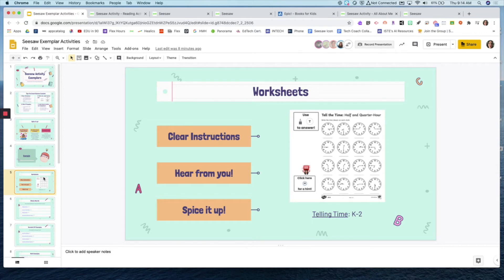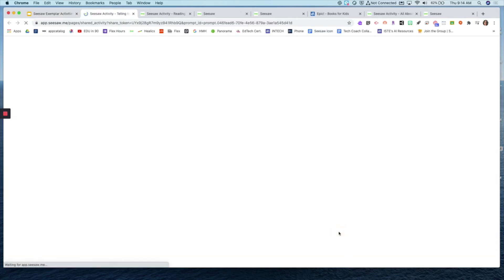Here are a couple of tips to make them exemplars. One: make sure you have clear instructions. If at all possible, make sure any mini lesson attached is from you. If you find an activity on Seesaw that's really great and perfect for your students but maybe the voice instructions are from a random teacher, re-record that — copy and edit that activity — so that it's your voice the students are hearing.